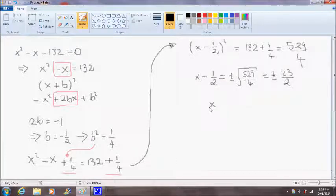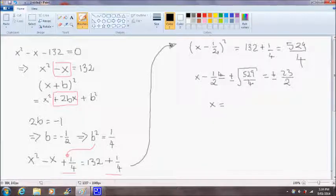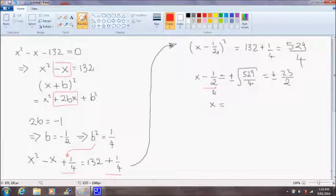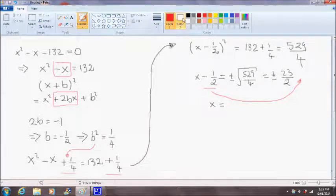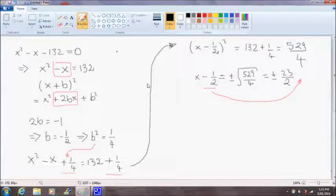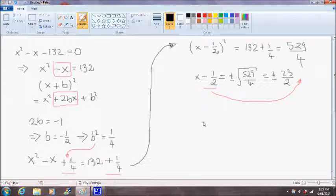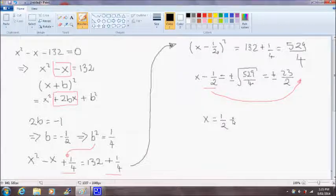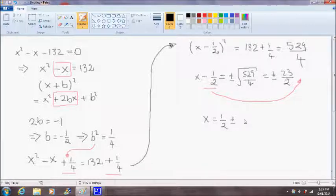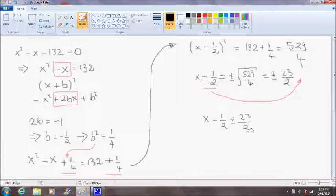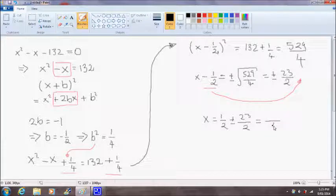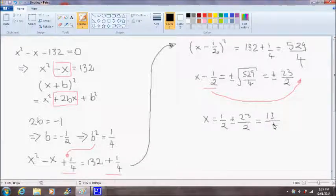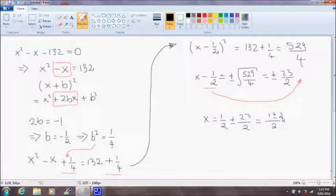Okay, so finally to find solutions of x, we just bring this one half over to the other side of the equation. So x is equal to one half plus or minus 23 over 2, and that is equal to 1 plus or minus 23 over 2.